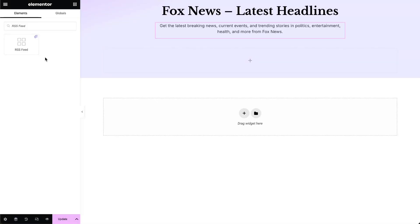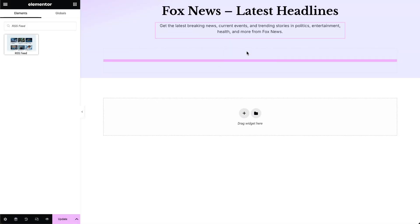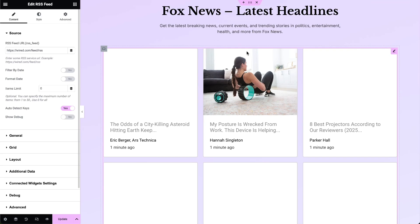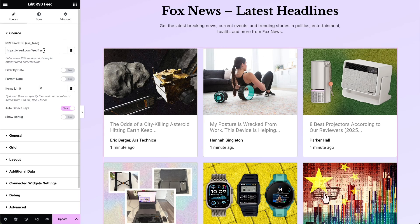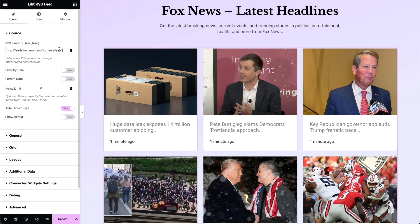Next, go to the page you want to edit and drag and drop the RSS Feed widget from the Widgets pane onto your Elementor canvas. Type or paste the RSS Feed URL from which you want to fetch the data.